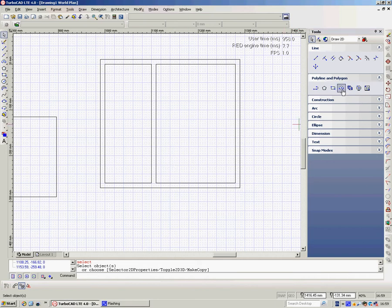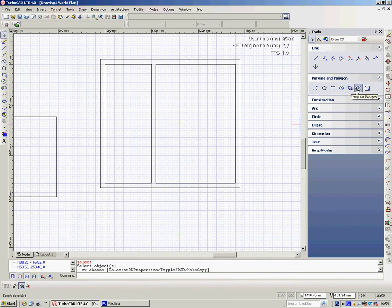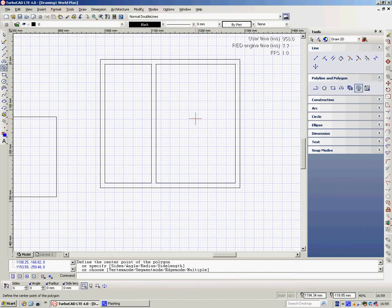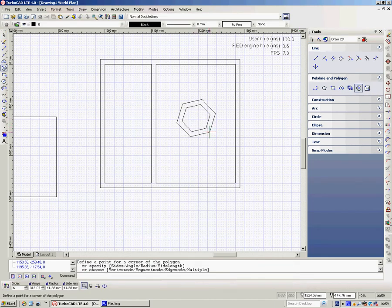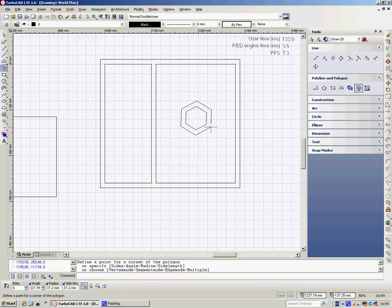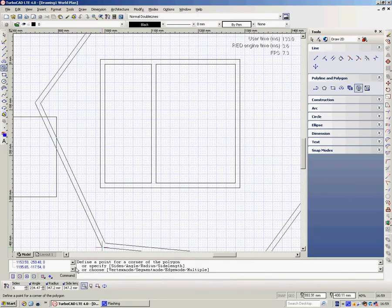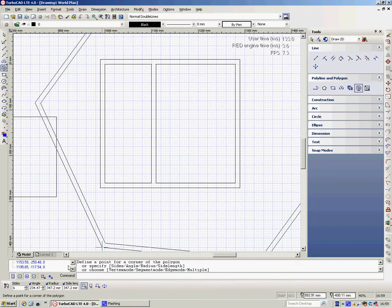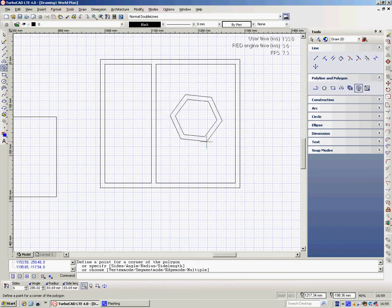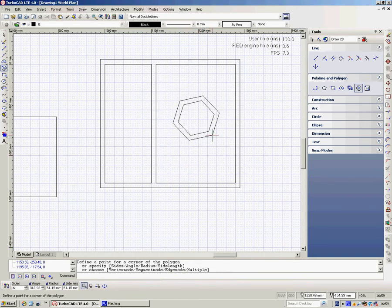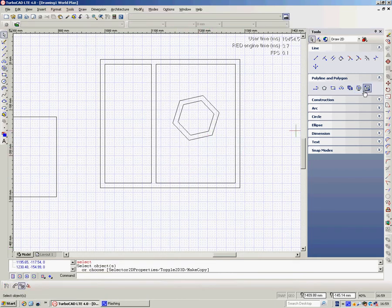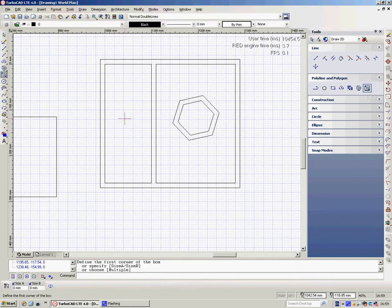For the irregular polygon or regular polygon, again, you've defined the separation already. Down the bottom here is your angle, the radius if you want to type those in, or change the size, the number of sides.